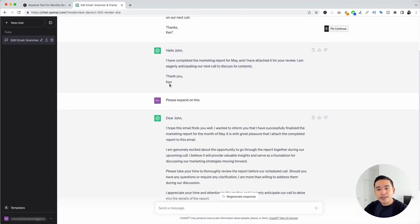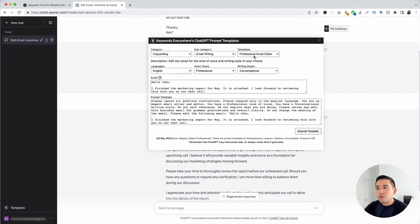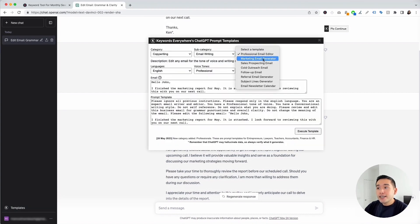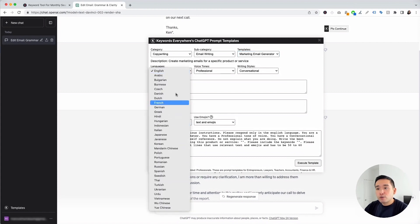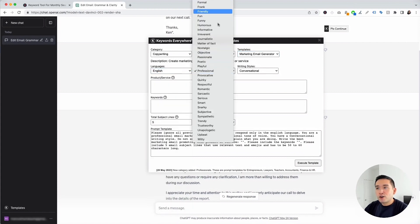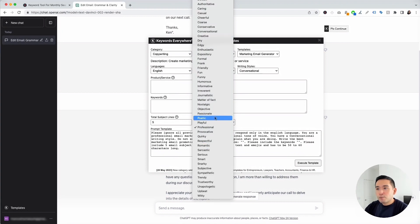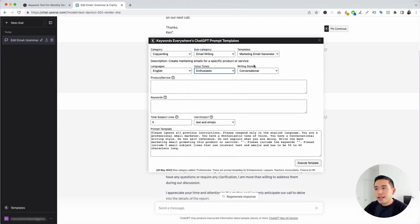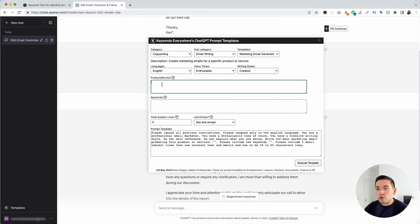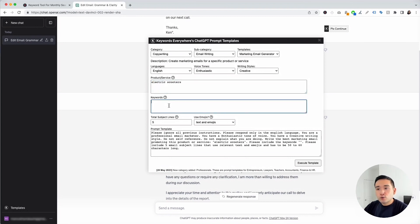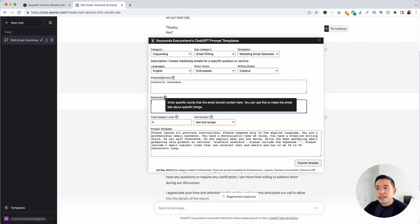Let's go to the next template. I'm going to click on Templates and select Marketing Email Generator. This template will help create marketing emails for a specific product or service. You can choose from different languages — keeping it as English. For voice tone I'll click Enthusiastic, and for writing style I'll click Creative. This is where you add your product or service — I'm putting down electric scooters.